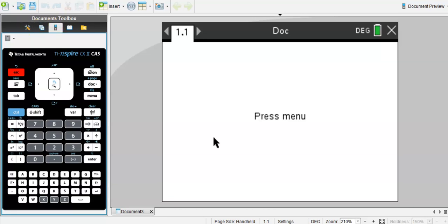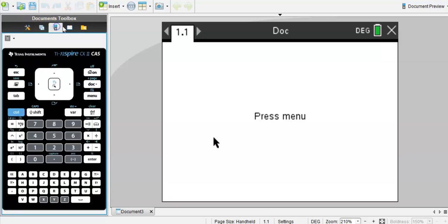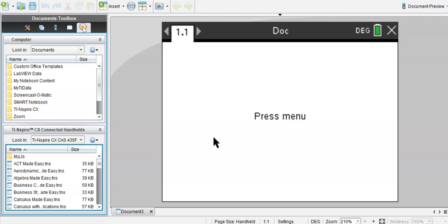So you're familiar with your student software. I want you to click on the folder icon here, the very right button.